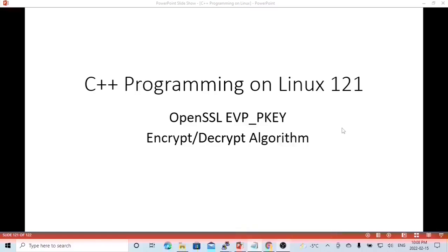Hello, this is Hui. Welcome to watch my video, C++ Programming on Linux.